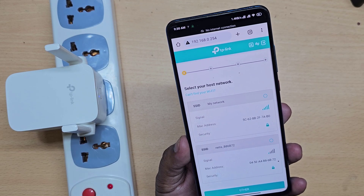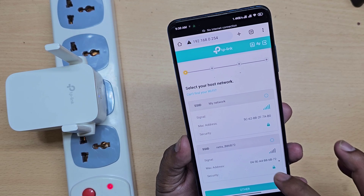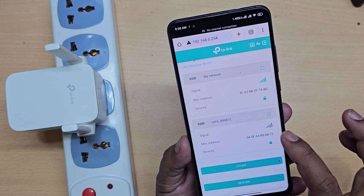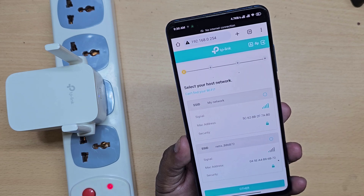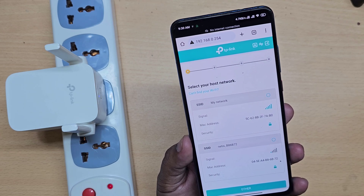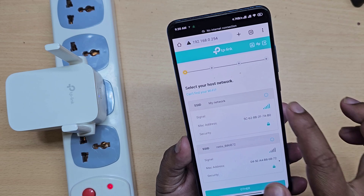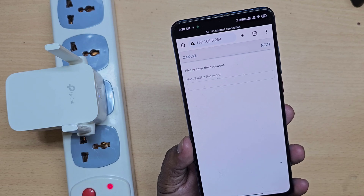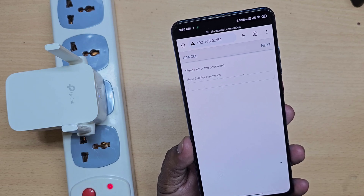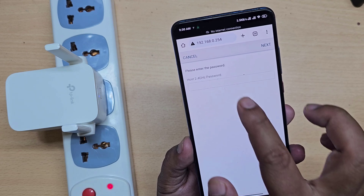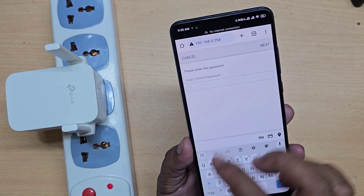Now connect your Wi-Fi connection to your Wi-Fi extender. Now enter your main router Wi-Fi password.